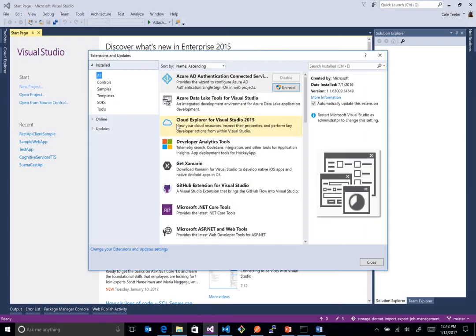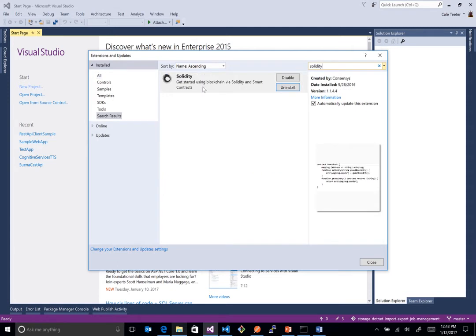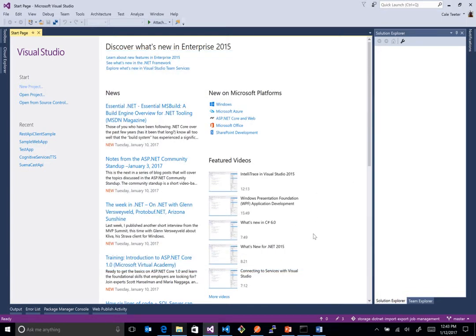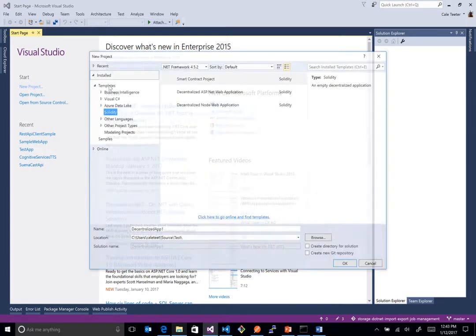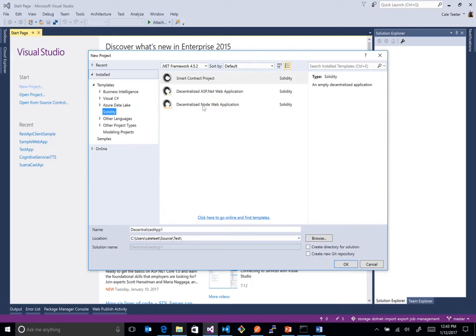you'll see that we have it installed. This is where we can install it or upgrade it or whatnot. It'll automatically upgrade as new things come out. And so we just click on new project now, and you'll see that we have an actual new category in here. So we have solidity in here as a first class language. We have a couple templates in here.